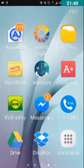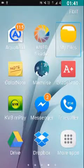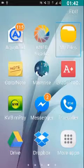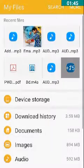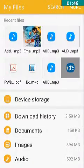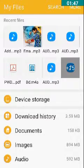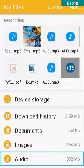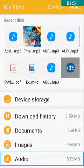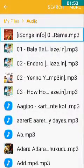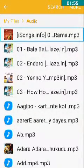First of all, let's go to File Manager — My Files. I'm going to File Manager and have double tapped on it. Now I'm going to the audio folder. I have double tapped on this audio folder.